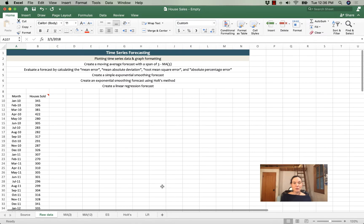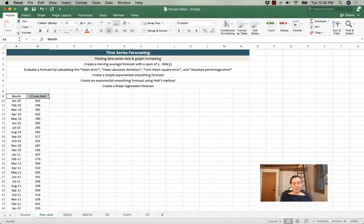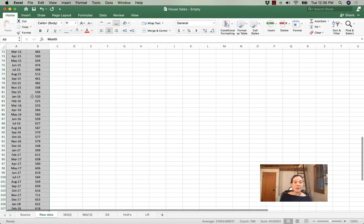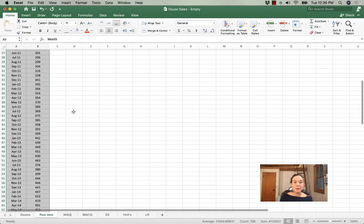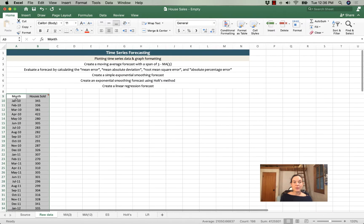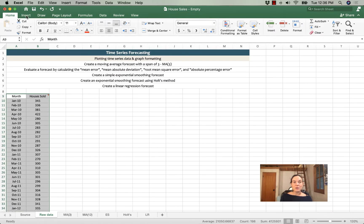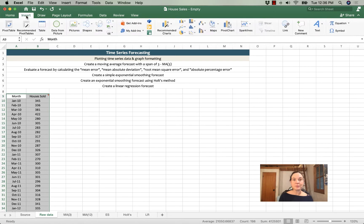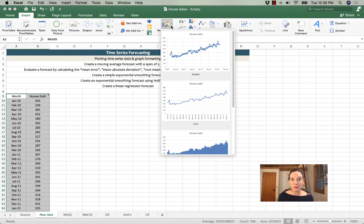So first step is to plot the data, and to do that I'm going to highlight the data including the headings month and houses sold. Then under the insert tab I'm going to try recommended charts first. That tends to be a good place to start.